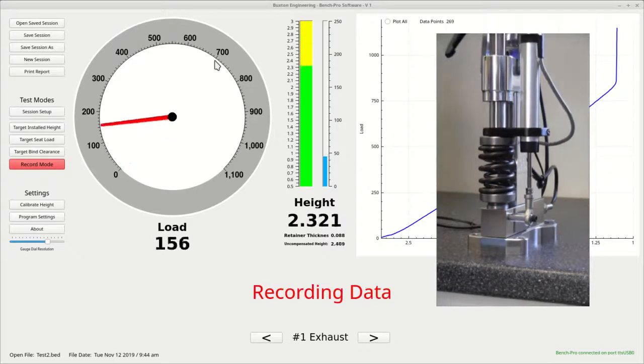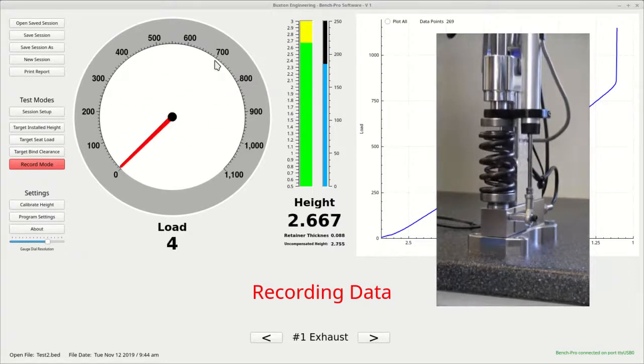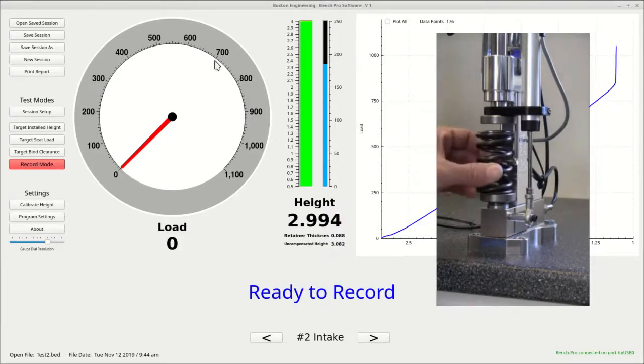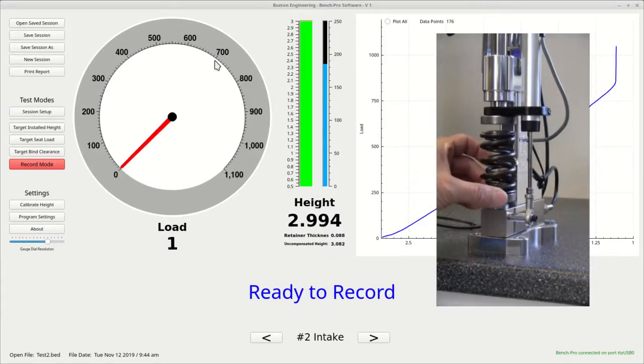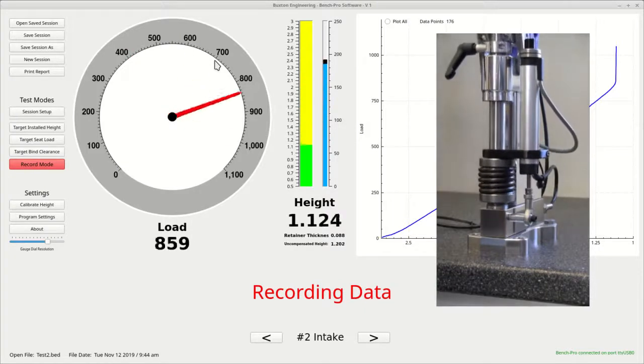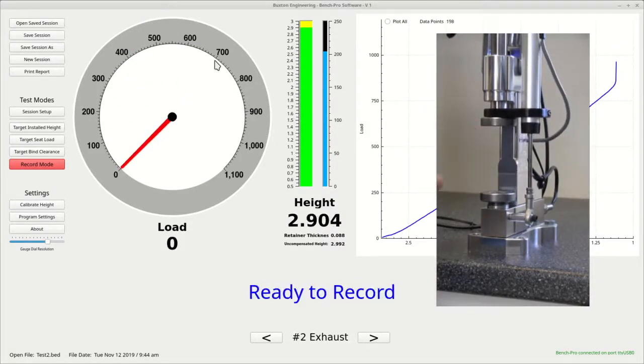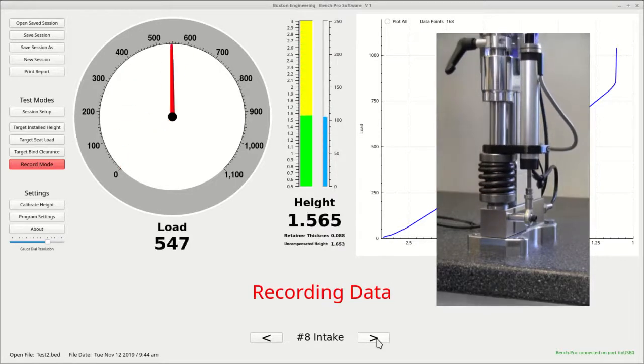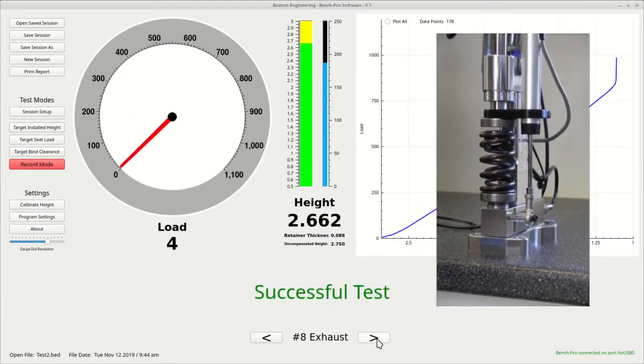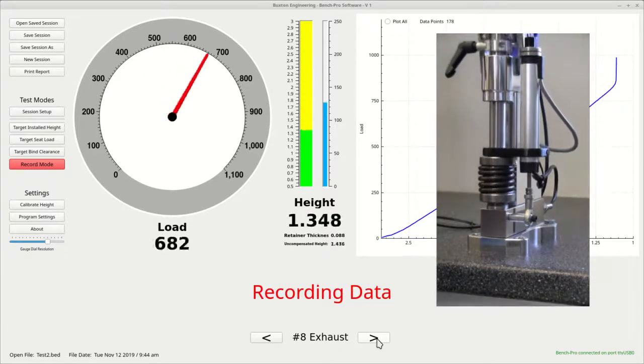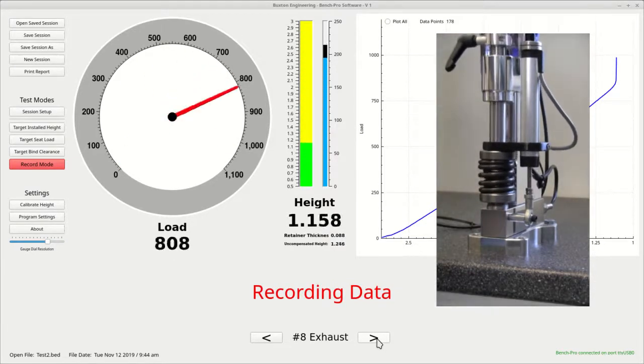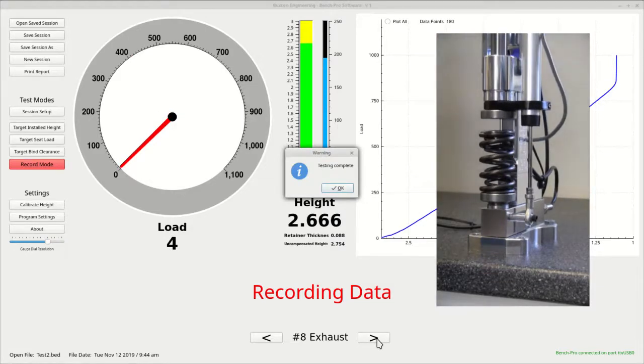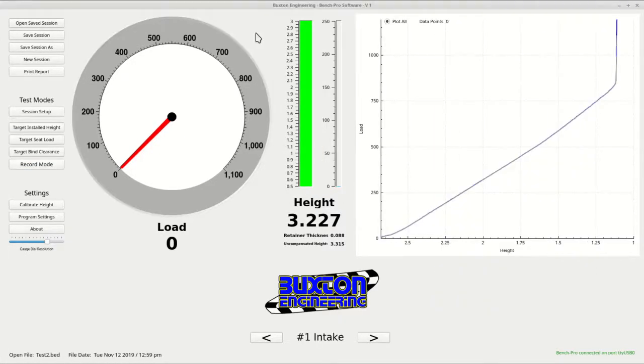Now just continue down the line until all springs are tested. When you are finished, a message will pop up telling you all tests are complete. Now that all springs have been tested, it would be a good idea to go ahead and save your data. So go ahead and press the save session button again.